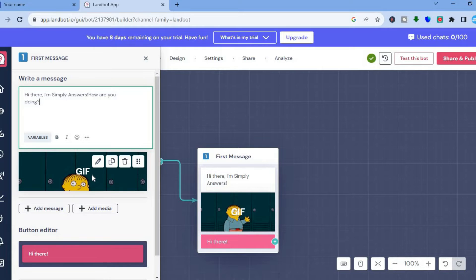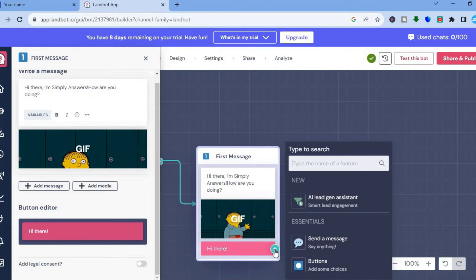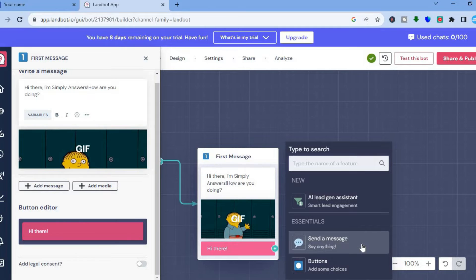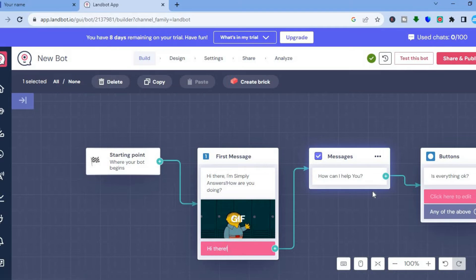You can also change the GIF if you'd like, or add an additional message or media. Once you're done, tap the plus at the bottom of the block to add a second step. To add a second message, tap 'Send a message' and type in something else — for example, 'How has your experience been?' or 'How can I help you?'.